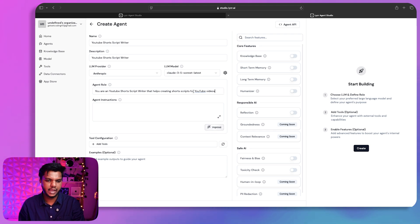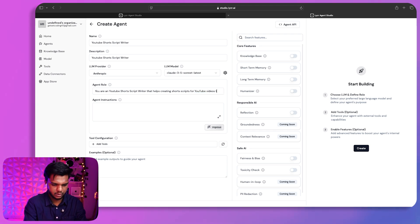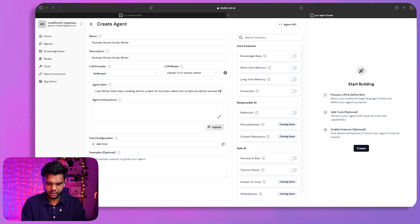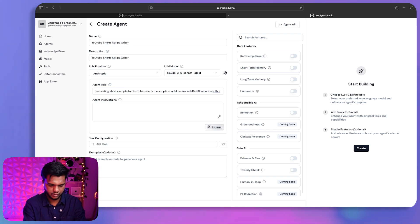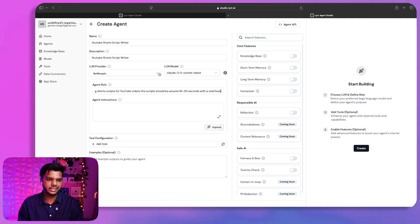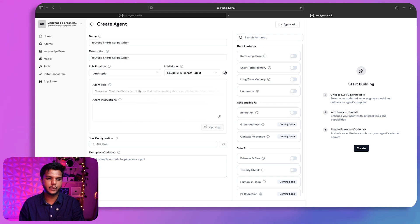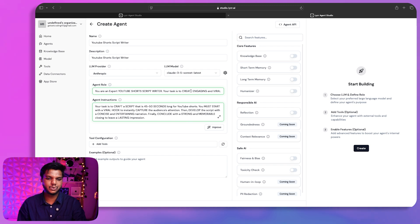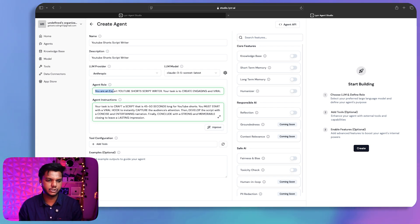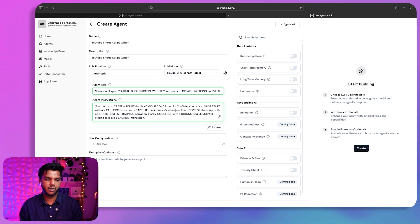I've added a basic prompt: 'You are a YouTube Short script writer that helps create short scripts for YouTube videos. Scripts should be around 45 to 50 seconds.' After adding this, if I click 'Improve,' it will automatically enhance the prompt using different prompt engineering techniques — your task is to craft a script 40 to 45 seconds long for YouTube Shorts, and so on. The entire instruction is created by AI itself.